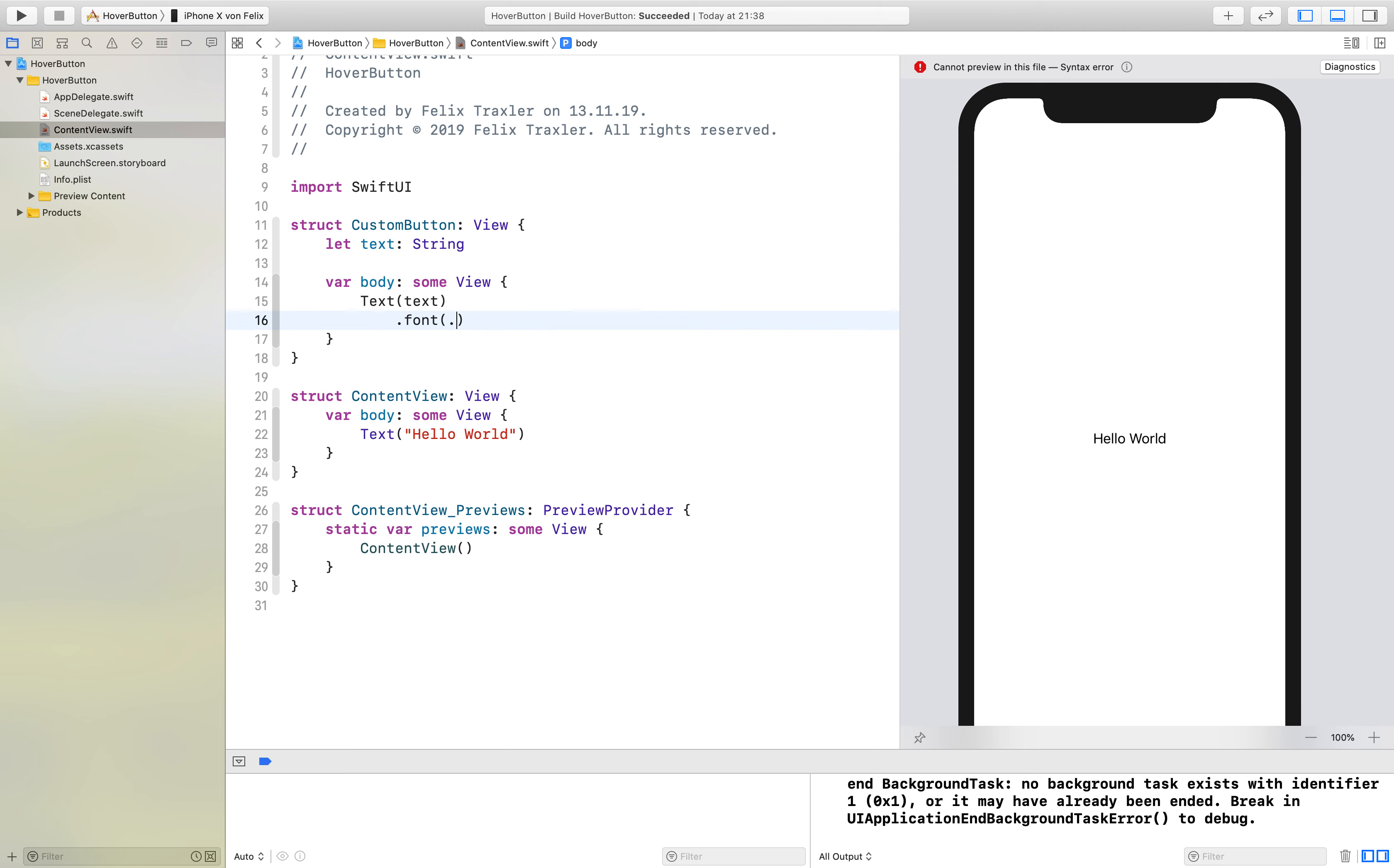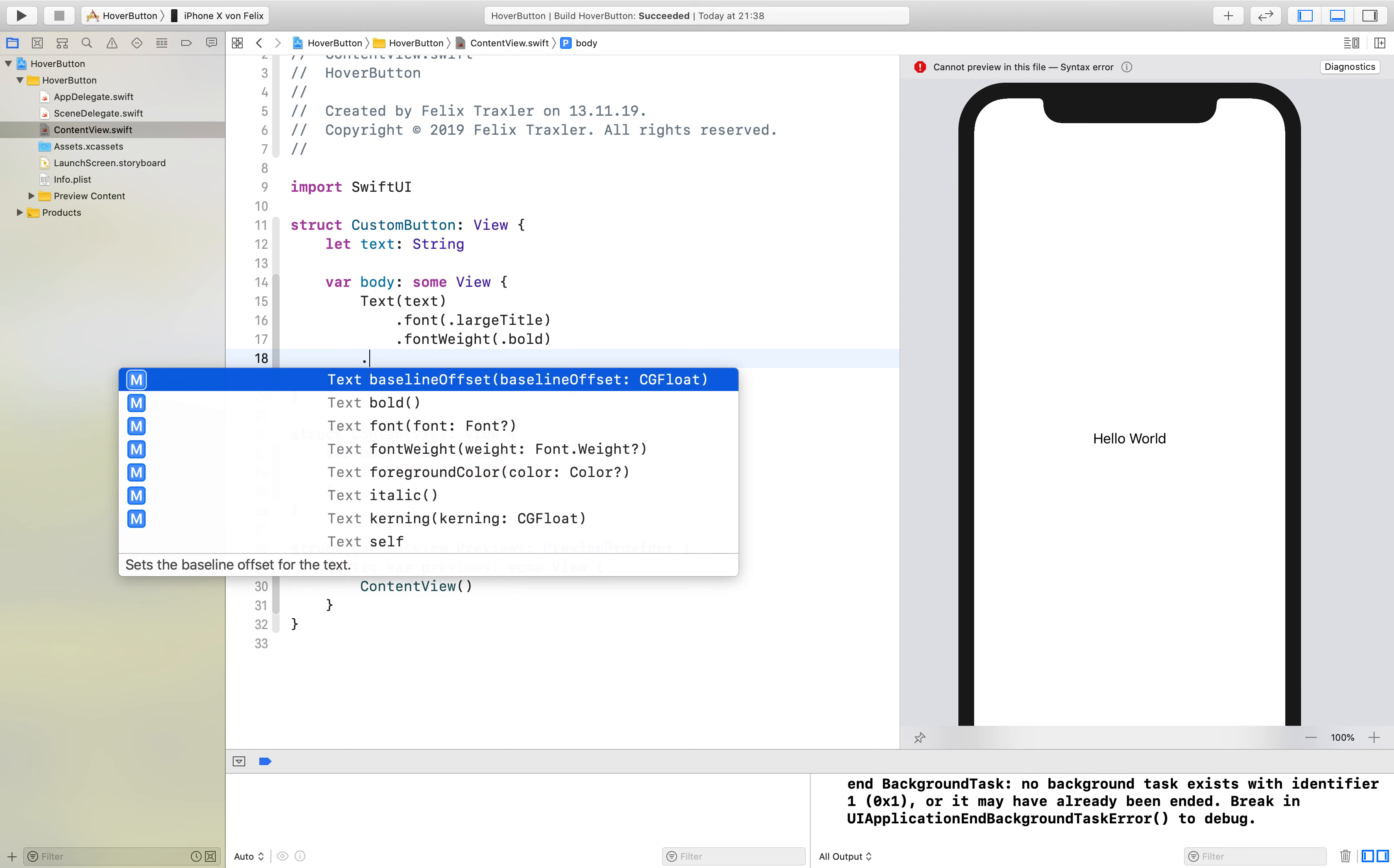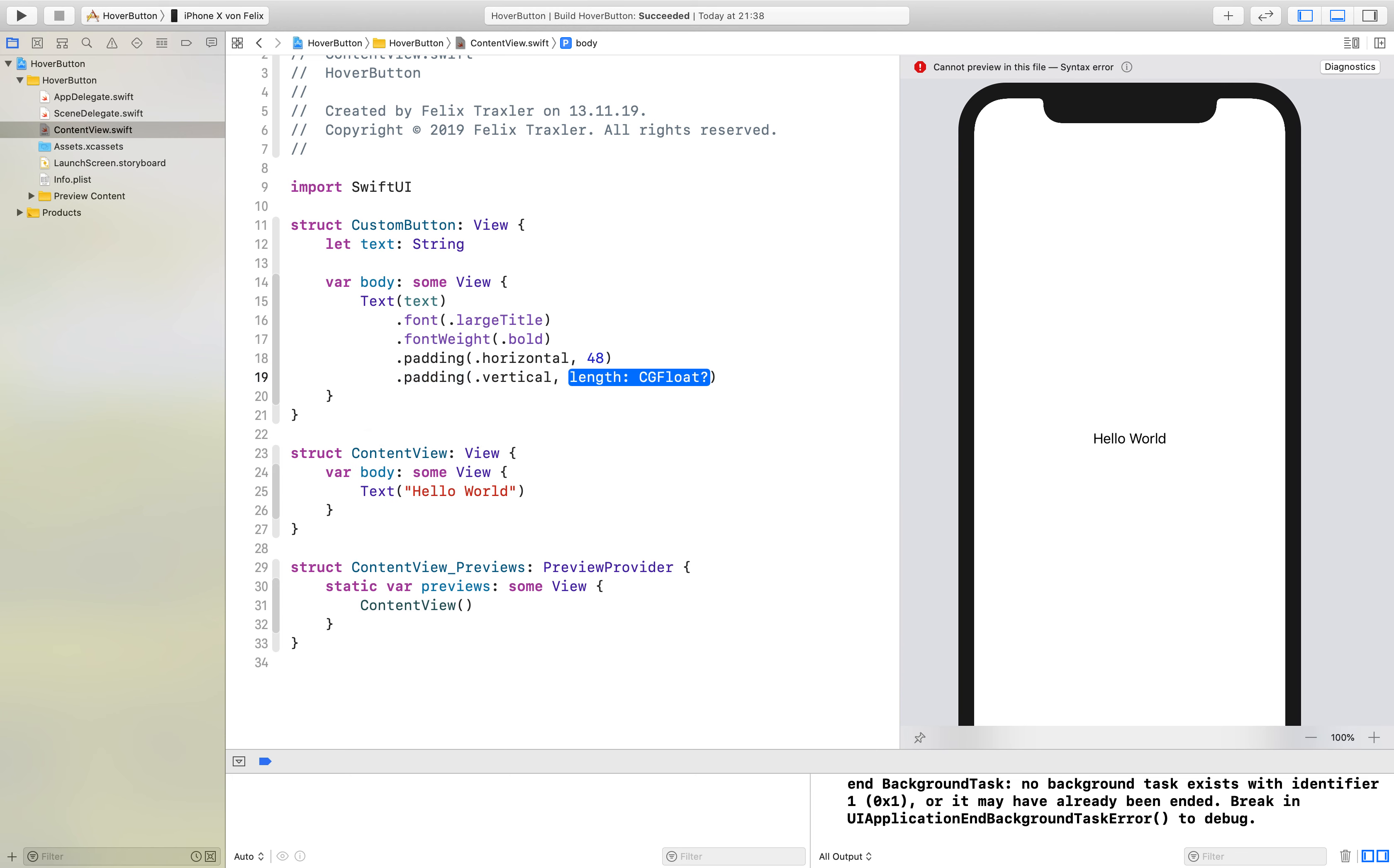The font weight should be bold. We will also add some padding: horizontal padding should be 48, the vertical padding should be 16.